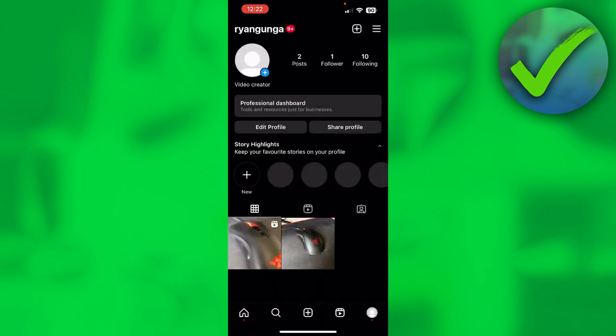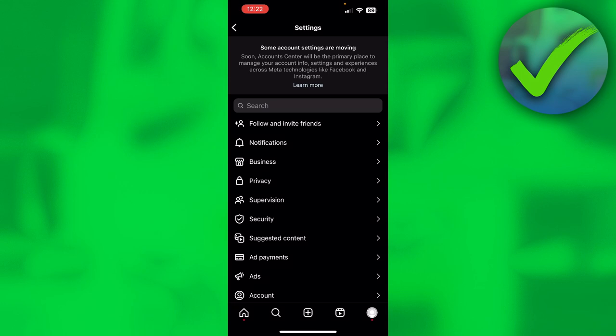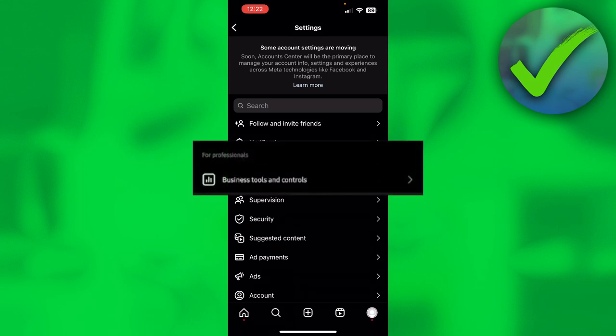Now here is where the problem might come in for some people. They will have the new updated settings and some people like me still don't. If you have the new updated settings, then you might see a tab called 'For Professionals' and it says 'Business tools and controls.'